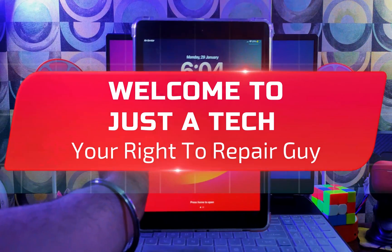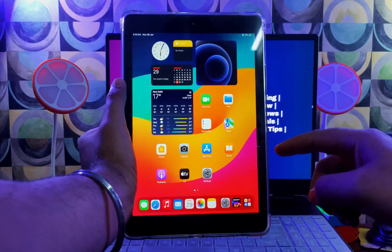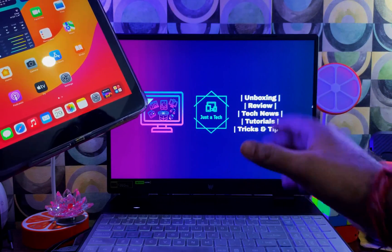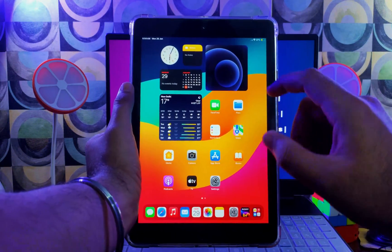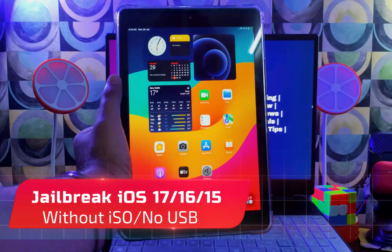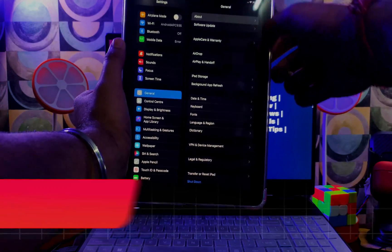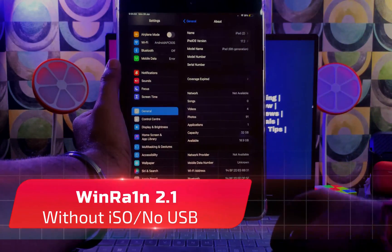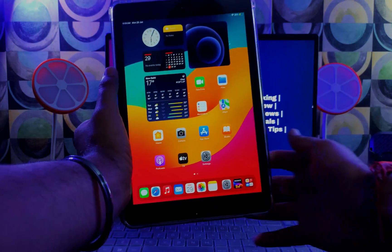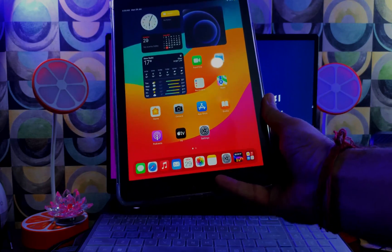Hey everyone, this is your right-to-repair guy, welcome back to the channel. Today we will see how we can jailbreak the latest iOS 17.3 or 17.2 directly from your Windows machine. There is no USB or ISO file required — this is the easiest way. We will also review the latest version of WinRa1n 2.1, which has new updates regarding the iOS 17 jailbreak and other fixes.